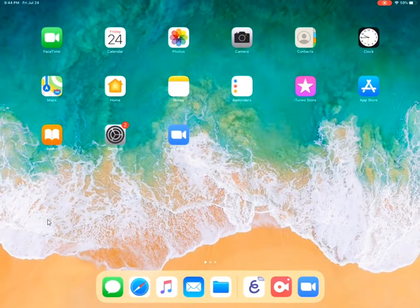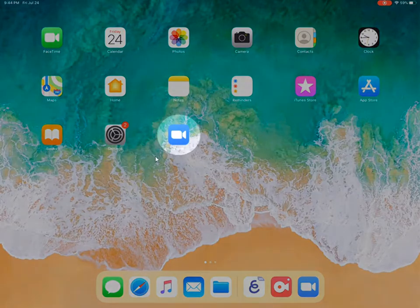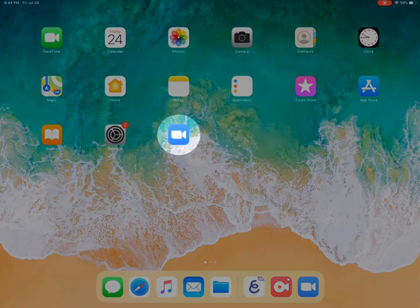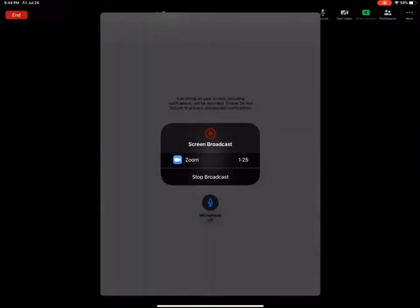So here I am back on my home page and I'm going to select Zoom again to open it. And now you see that when I'm in the Zoom interface that it is still ongoing,